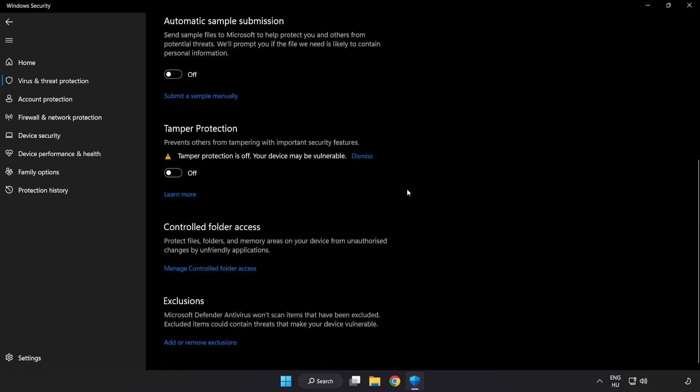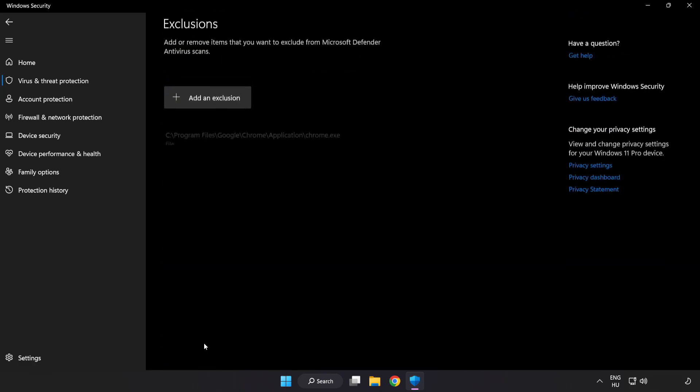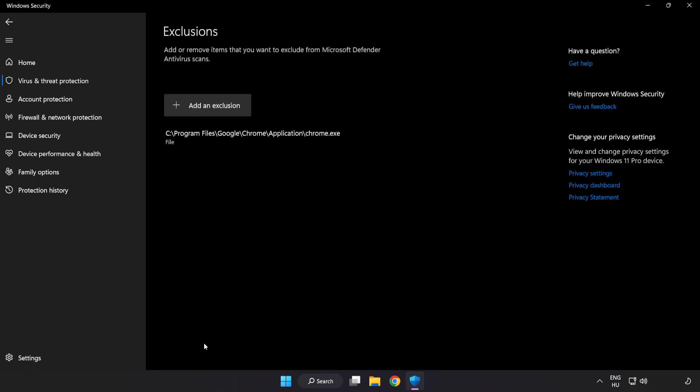Scroll down. Click Add or Remove Exclusions. Add in Exclusions.